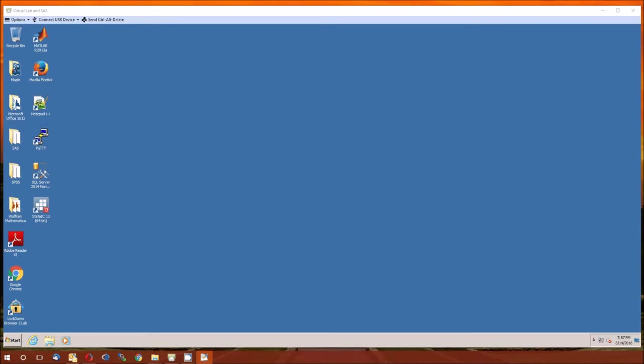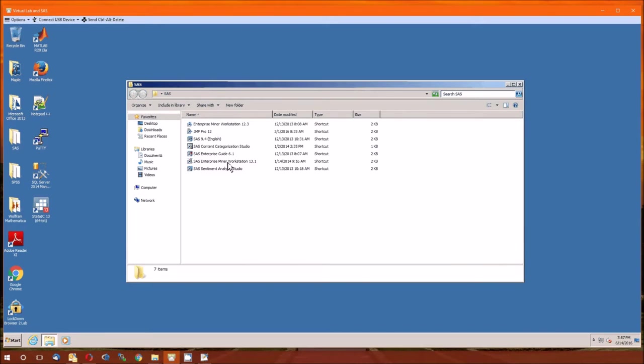I'm going to follow one of the book examples, example 10.4, which starts on page 544. The data comes from table 10.10. But first, I guess, we need to start SAS.